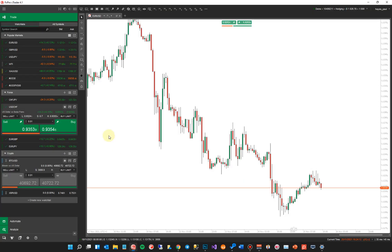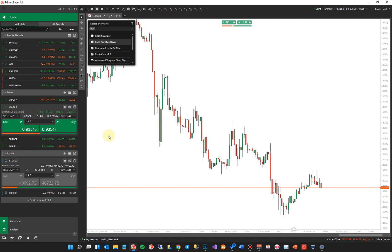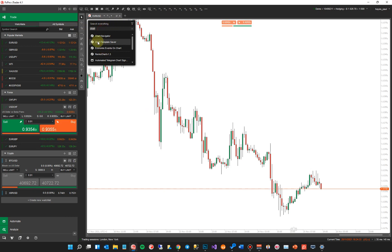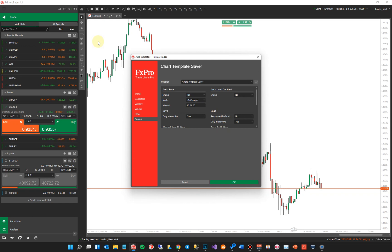The first thing you need to do is install the indicator. If you've downloaded it from our website, it'll probably be zipped up — you'd have to uncompress it and then double-click on the file and it will install. If you download it from the Ctrader website, you just double-click and it will install. If you tap the spacebar on your keyboard, a window will come up. Just type in the word 'chart' — we call it Chart Template Saver.